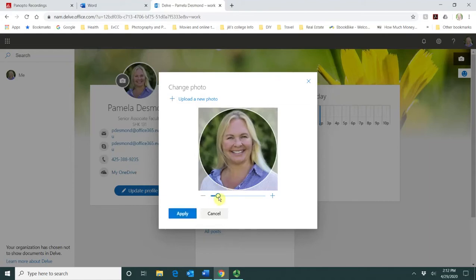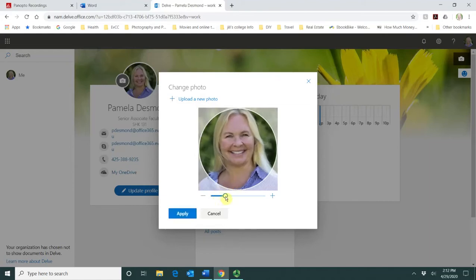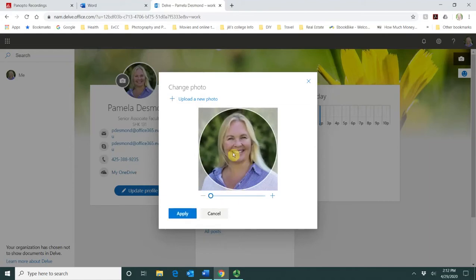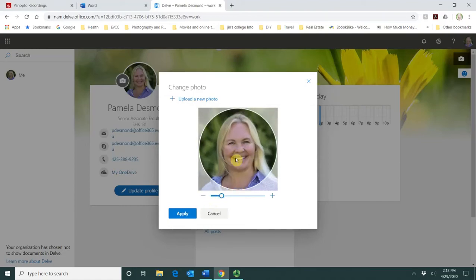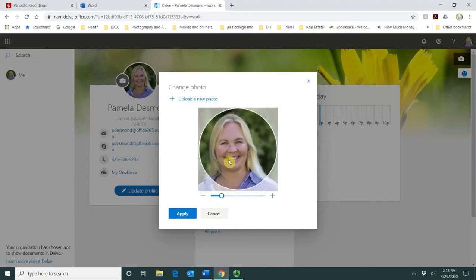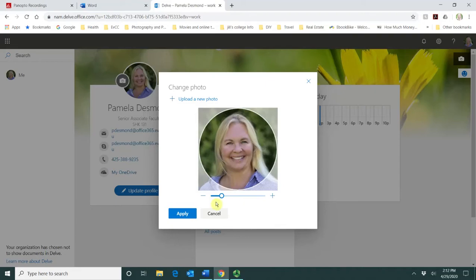you can zoom in or out on the photo and you can drag it around. Let me zoom in a little bit and then you can see how that works.